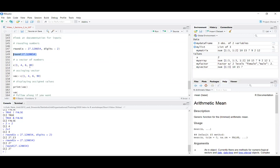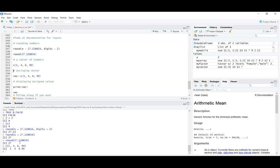Next is the function 'c', which is the function that makes vectors. Some say 'c' stands for construct, some say combine, some say concatenate — it doesn't really matter, it's just the 'c' function. The function name is just a lowercase 'c', followed immediately by round brackets, and then all the elements you want in the vector separated by commas. So 'c(1, 4, 6, 90)' with Control+Enter outputs a vector of 1, 4, 6, and 90.